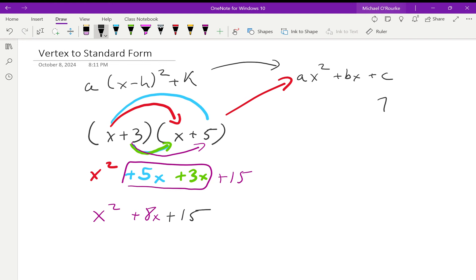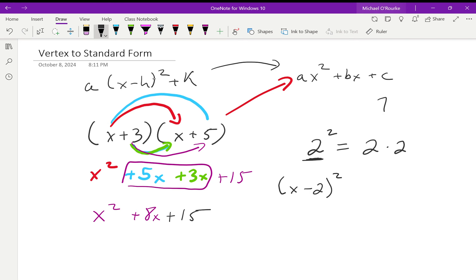We need to remember foiling before we do vertex to standard form. Secondly, we need to remember what squaring means — 2 squared means 2 times 2, or that number times itself. So in vertex form, something like (x − 2) squared means (x − 2) times (x − 2), just like 2 squared is 2 times 2. The square is applied to the whole expression x − 2, so we multiply it by itself.